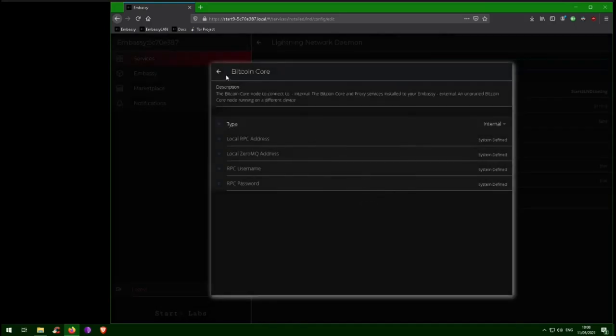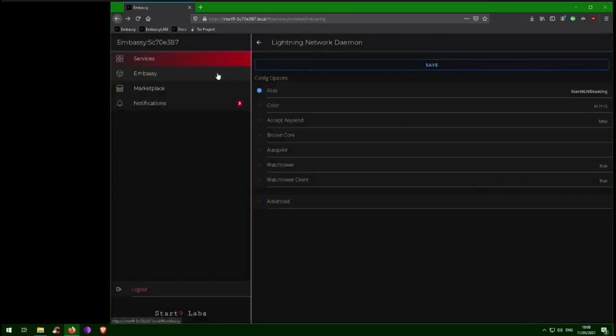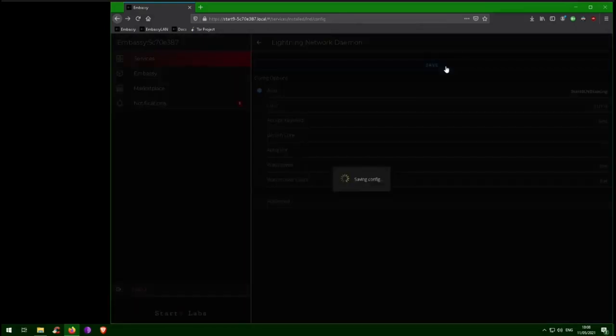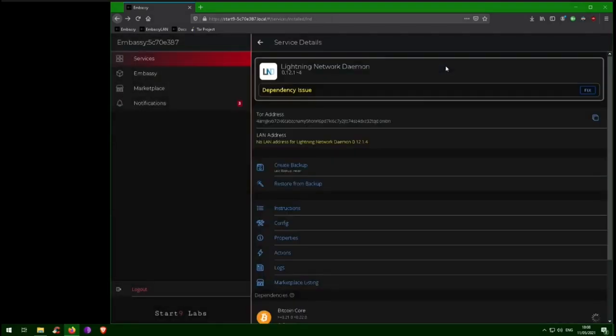Okay, let's back out of the config and save. Now we're getting a message that our LND node has an unmet dependency. This is because LND does not currently have access to Bitcoin. To give it access, we need to create a new user in Bitcoin Proxy.